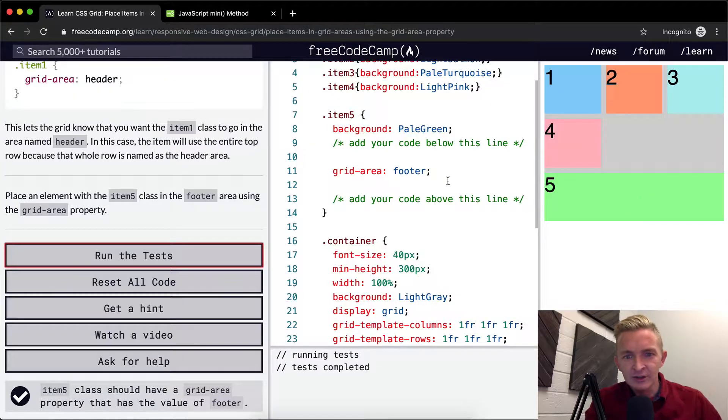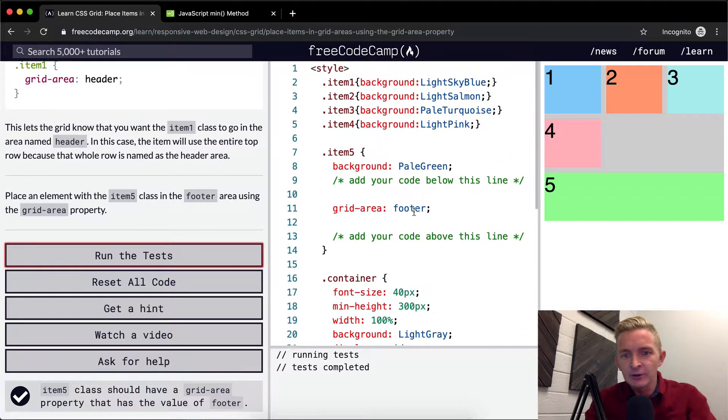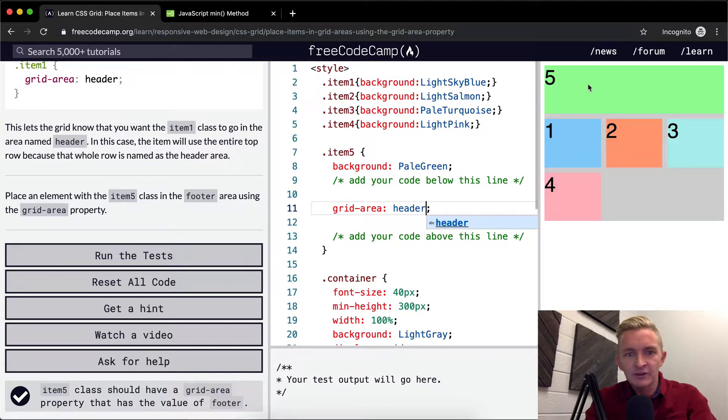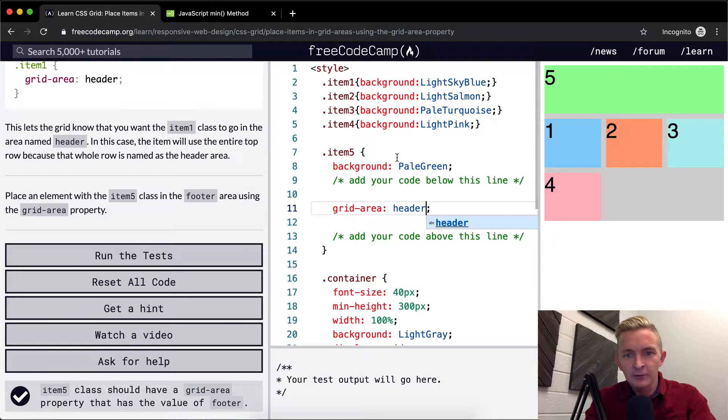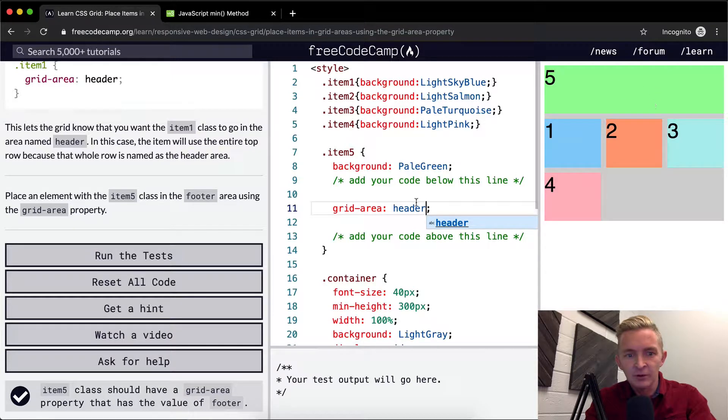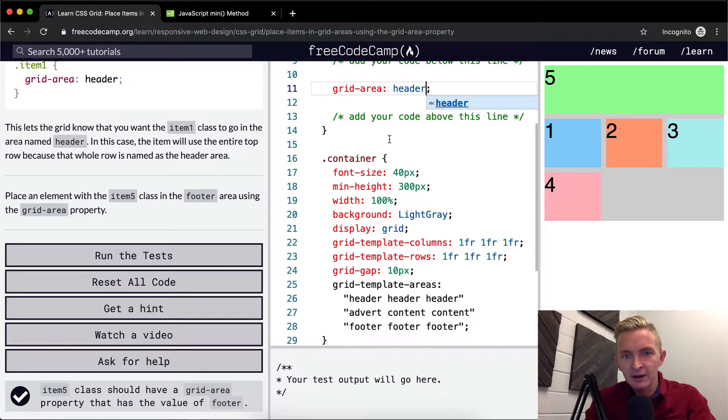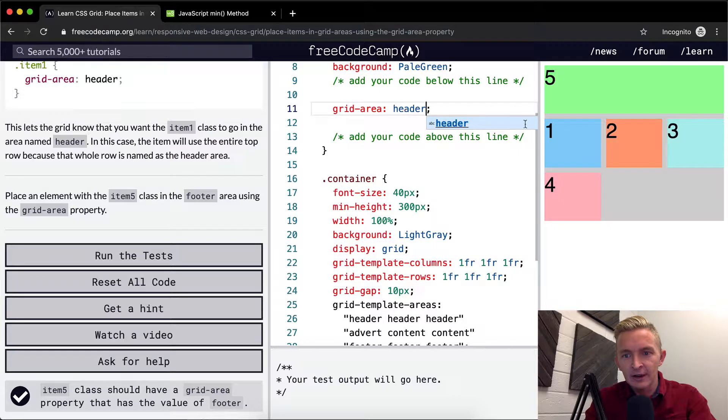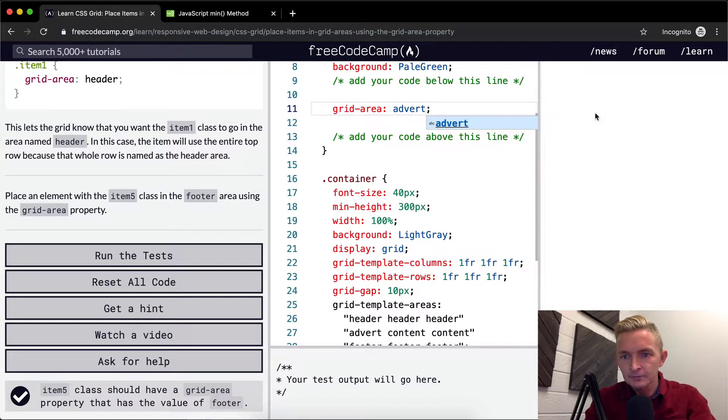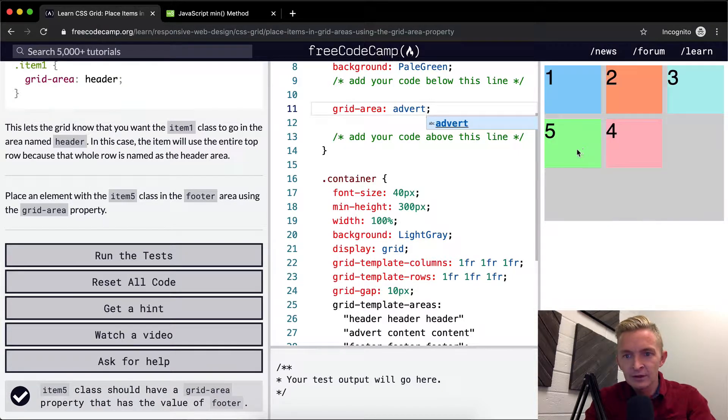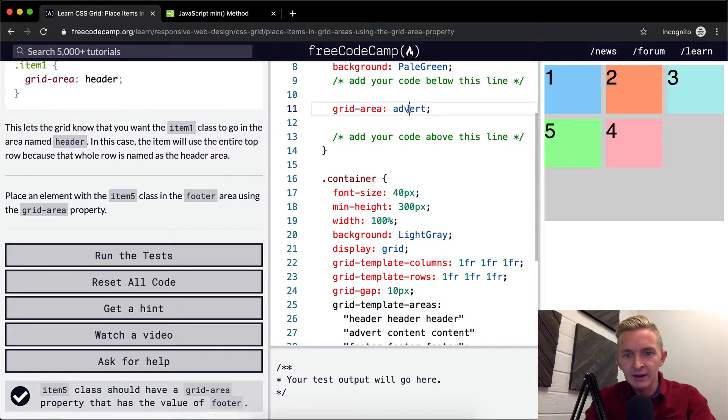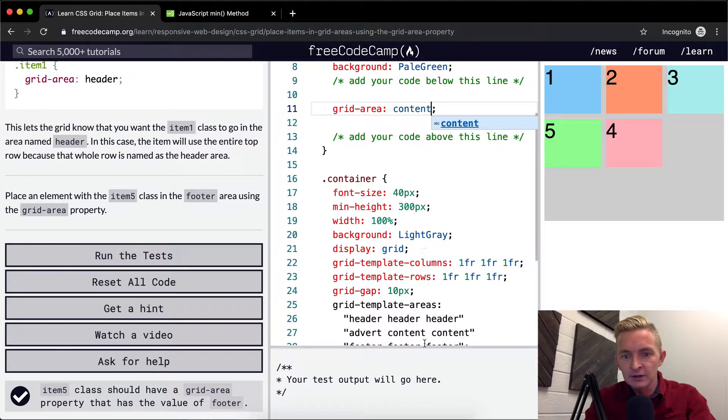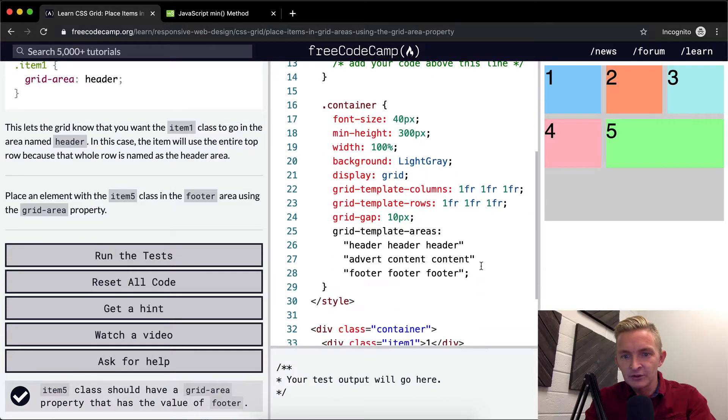So yeah, just once again, if we were to change this to header, it would make it so that this item five with the pale green takes up the whole space at the top. Now we could also make it advert, and it would just take up where position one is. And then if we were to make it content, it would take up this position.